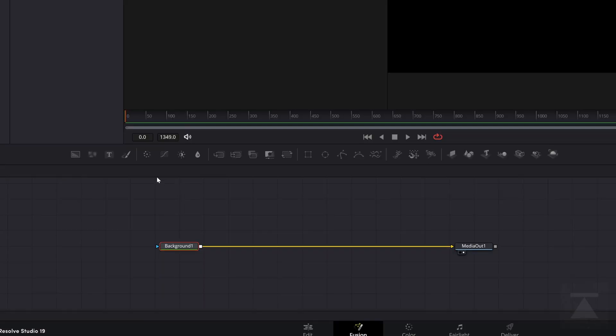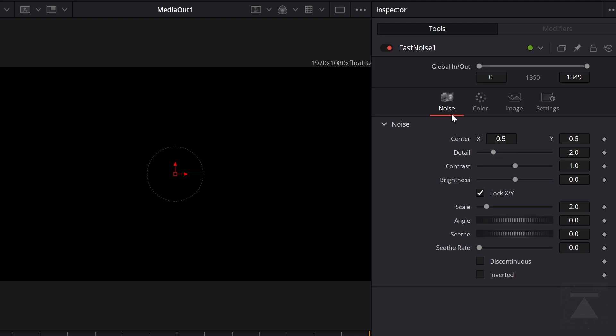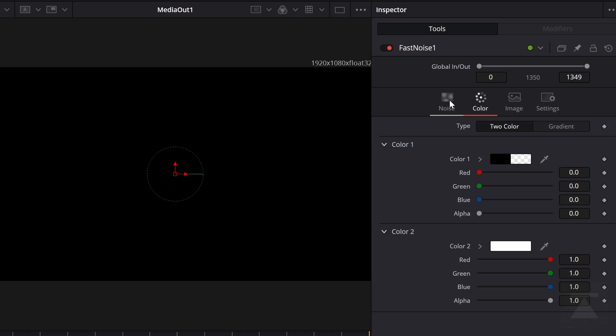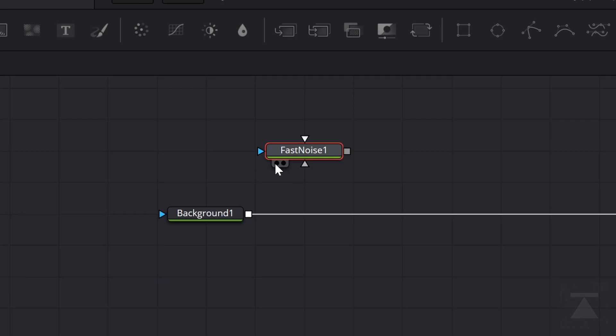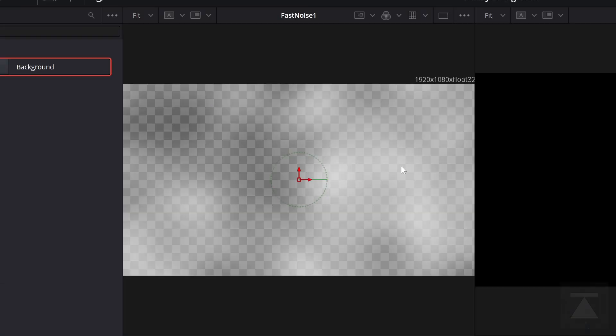What we're going to need next is some stars. If we're going to make a starry background, it better have some stars, right? And that's where this little effect comes into play. This is fast noise. Now, you notice it's got a lot of options. What we want are the noise settings and the color settings. If I click left, you can see the fast noise effect is now on the left viewer. This is very splotchy. It's not exactly star-like.